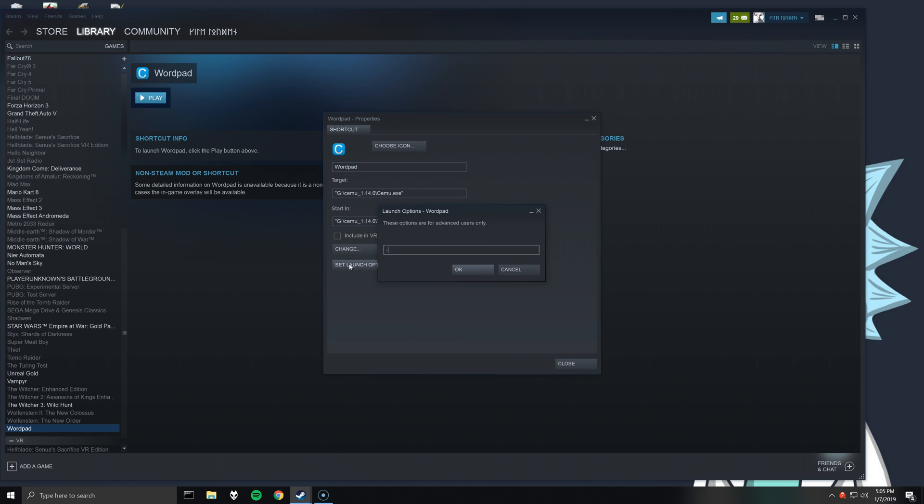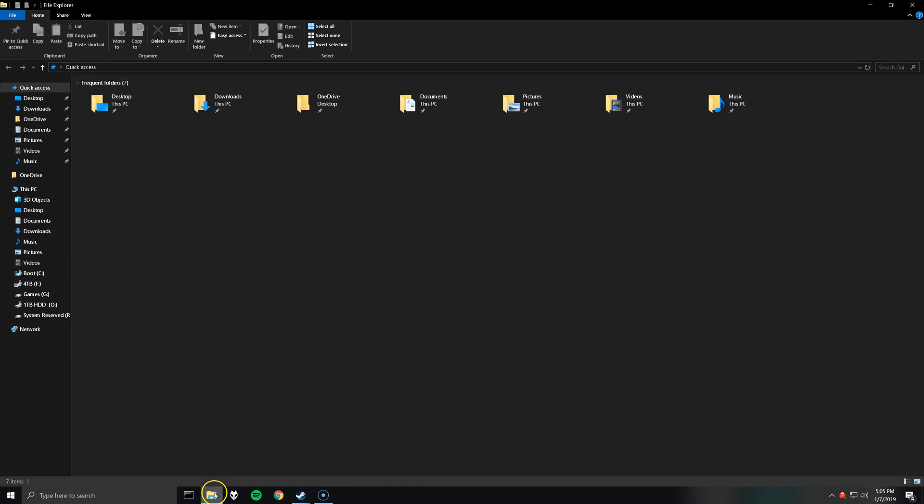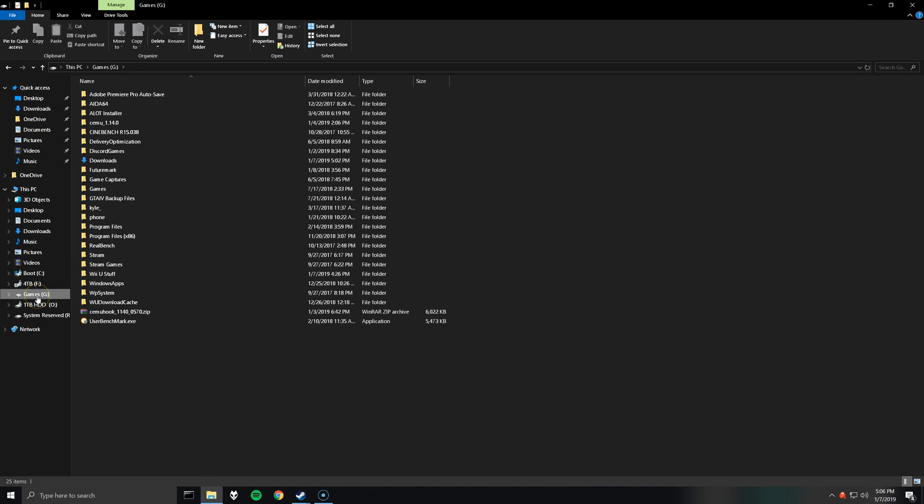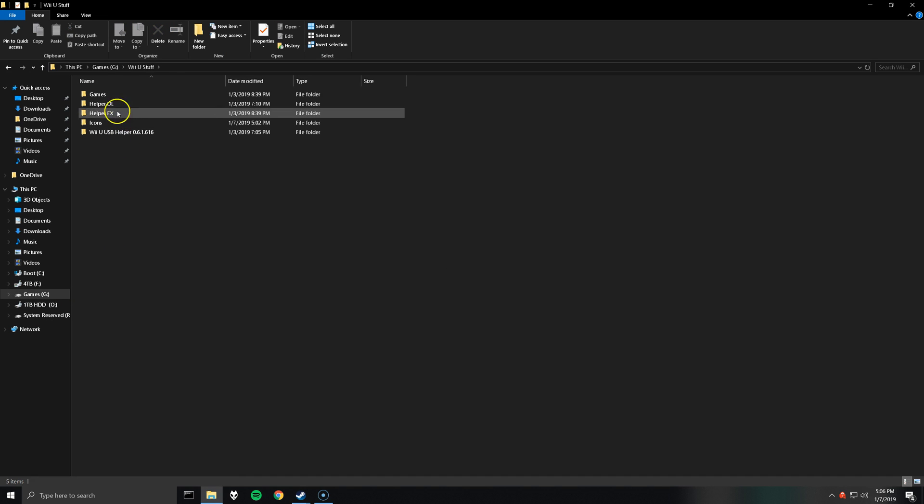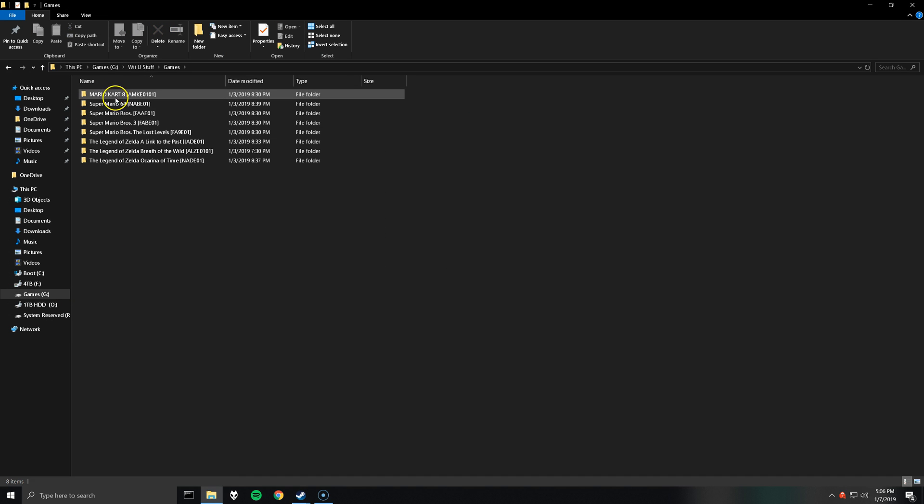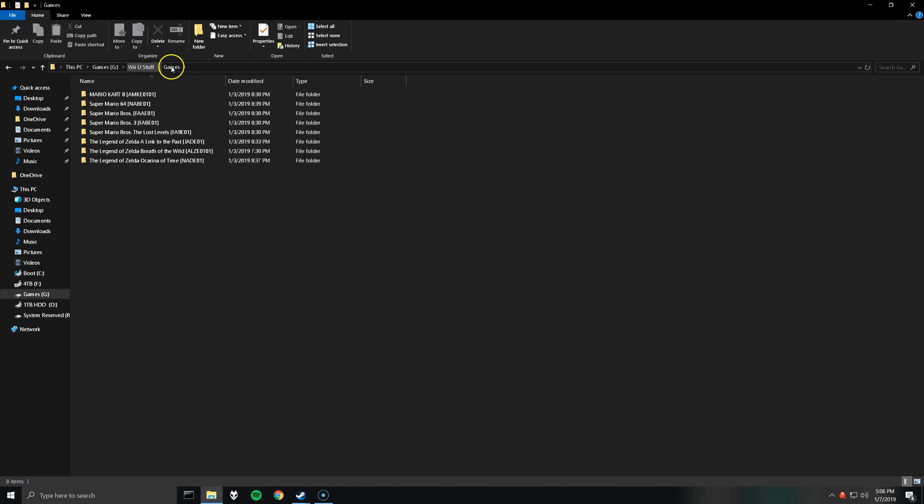And then here type in dash lowercase g. Create two double quotes because we're going to be putting the path of the games rpx file. So navigate to where your games are for Cemu. I have them under a folder called games.